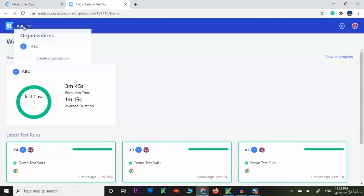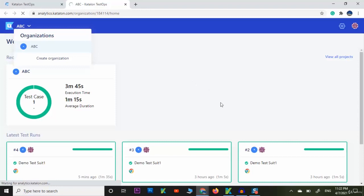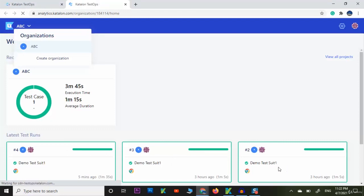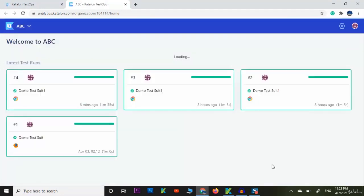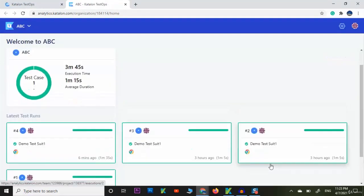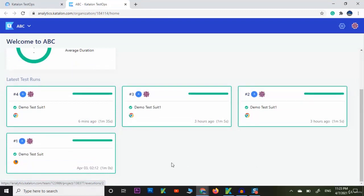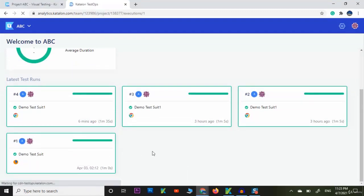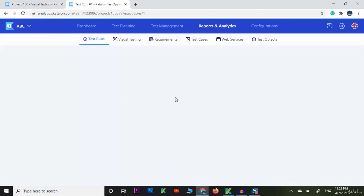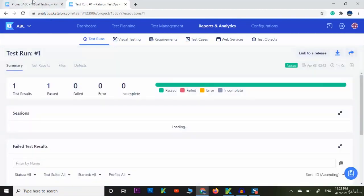Now let's click on project ABC. I have only one project which is ABC for only testing purposes, and I have run one test suite collection which was demo test suite one. You can see from here latest test runs.